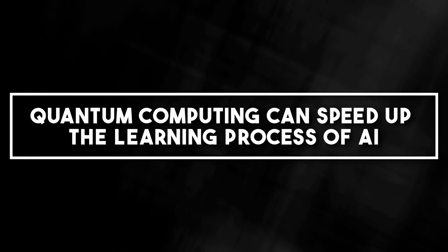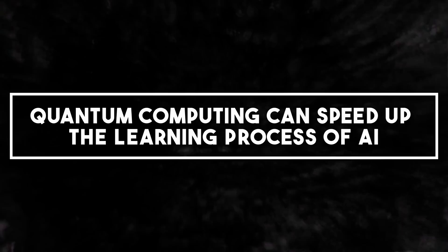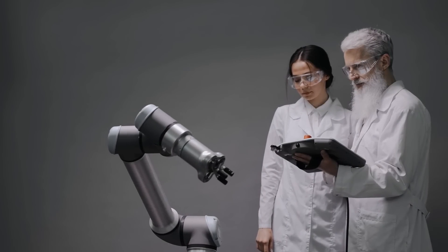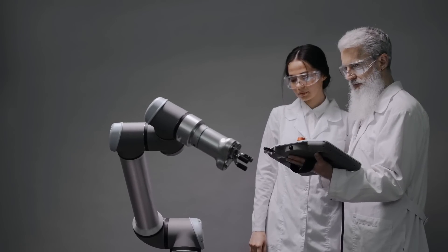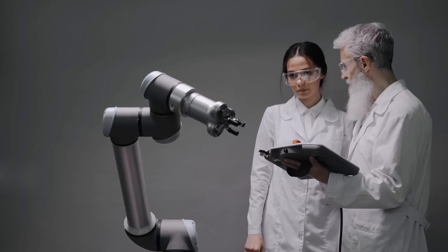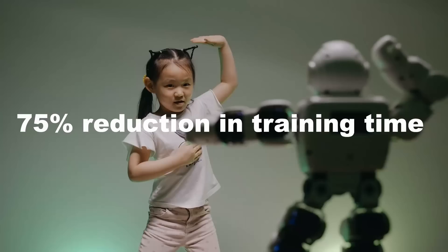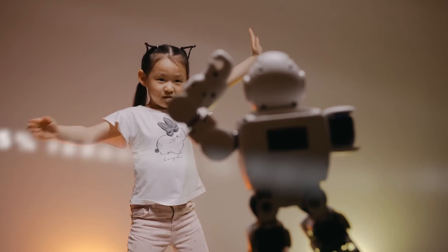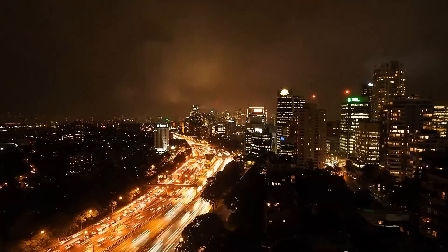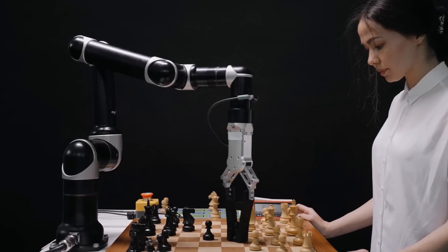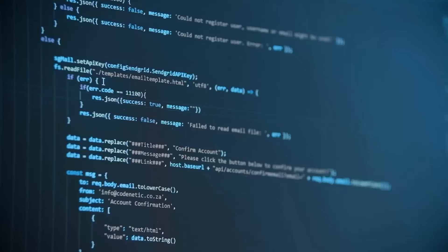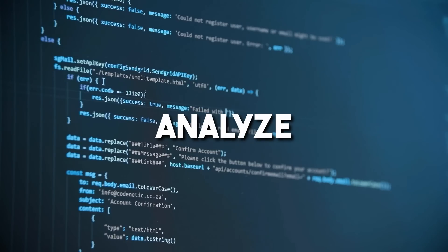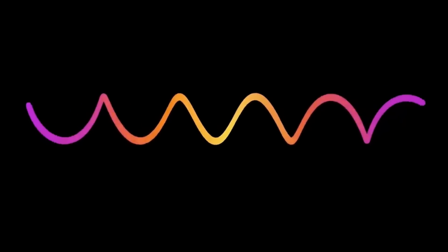Number two, quantum computing can speed up the learning process of AI. Studies have shown that integrating quantum computing into AI systems can lead to a 35% increase in accuracy and a 75% reduction in training time. The time is not far when quantum computing will accelerate AI learning by up to 1,000 times. Because quantum AI can rapidly analyze massive data sets, identify complex patterns, and make lightning-fast connections that would take traditional AI systems ages to uncover.